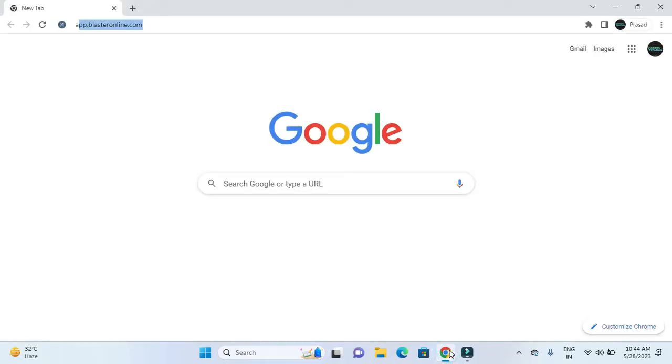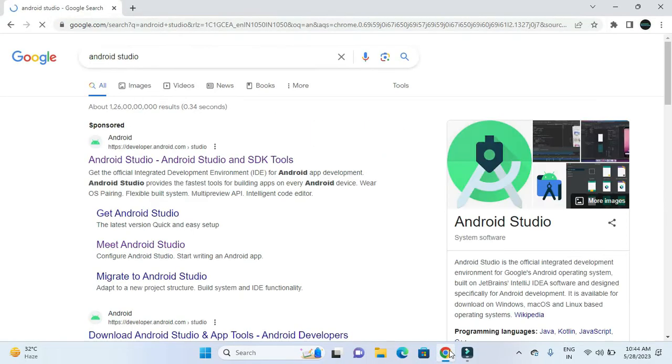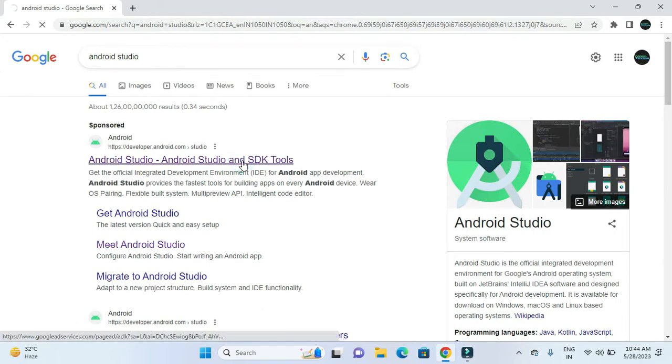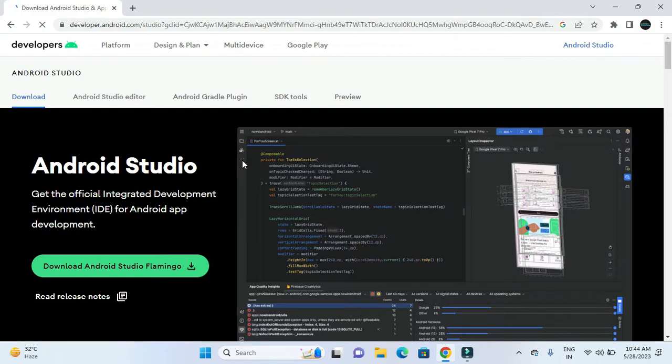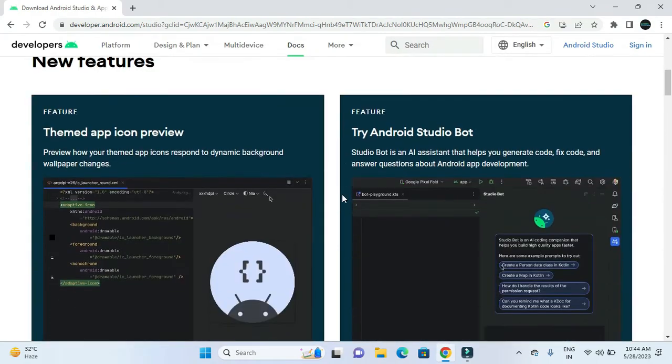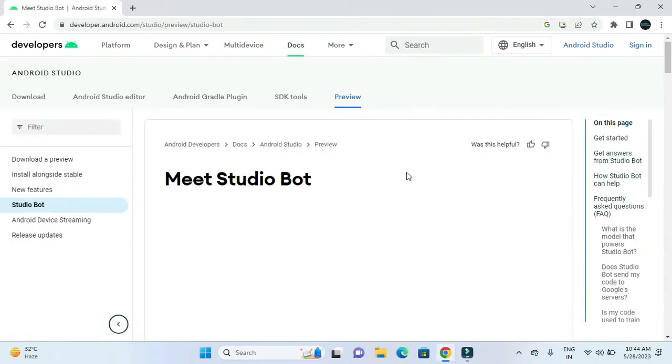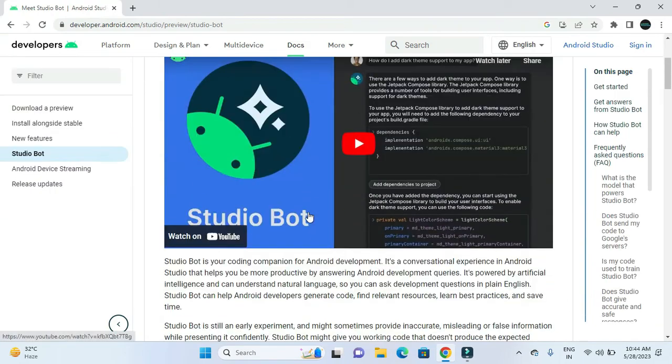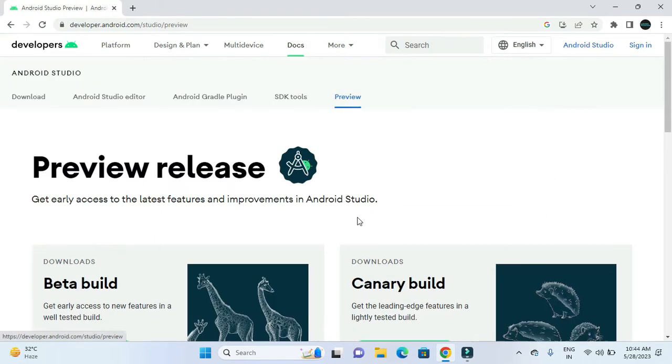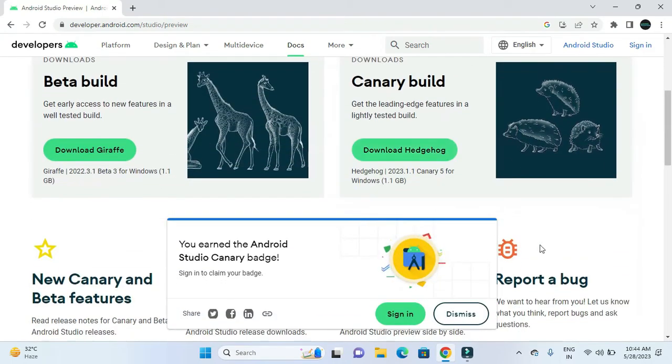In order to install the latest version, we have to open a browser and search for Android Studio. After clicking the first link, we will be provided with the screen. In this we have to click on Try Bot.